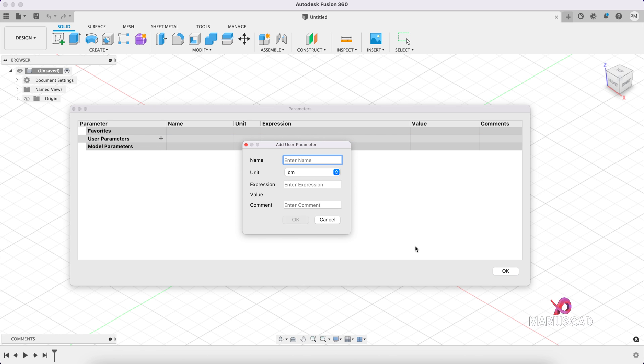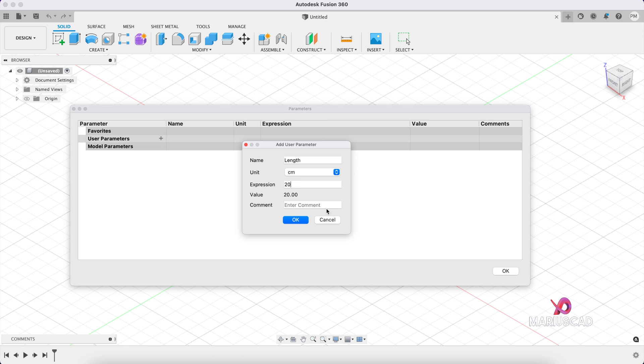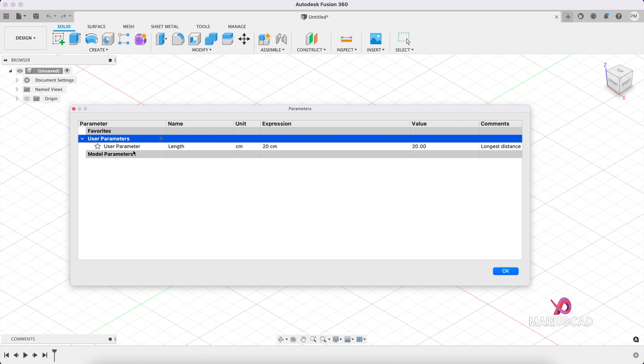For example, let's write length. The unit, it will be in centimeters and the expression, let's say we have 20 centimeters. And by the way, you can also write an extra comment. For example, longest distance. Then press OK. And here we have the first parameter.